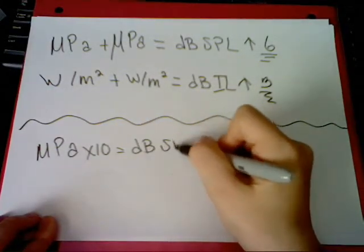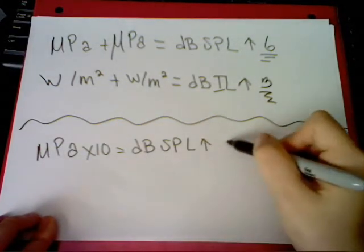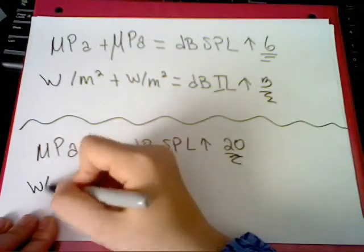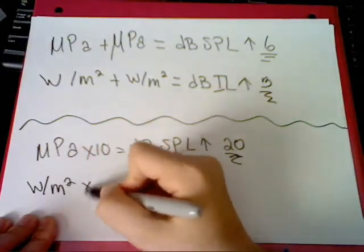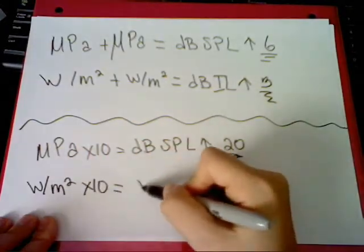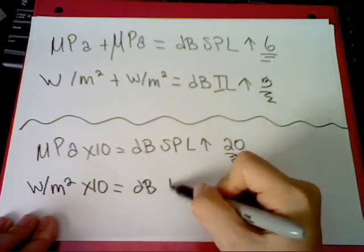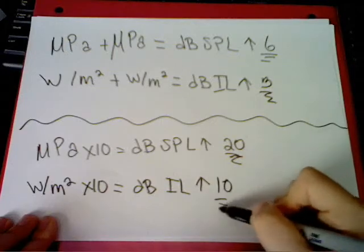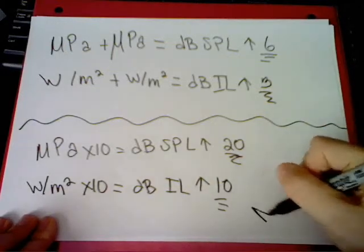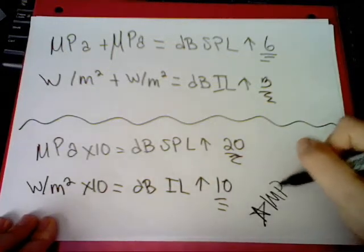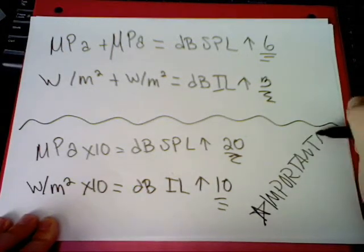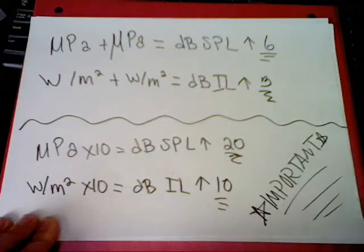If a factor of 10 is what sound pressure goes up by, dB SPL goes up by 20, and the sound is getting high. Again, sound power is similar if it's increased 10-fold. dB IL goes up by 10, or so I have been told.